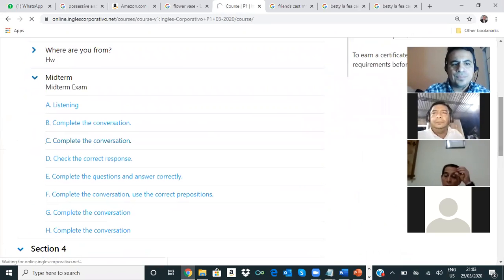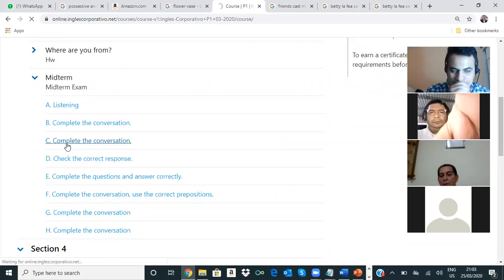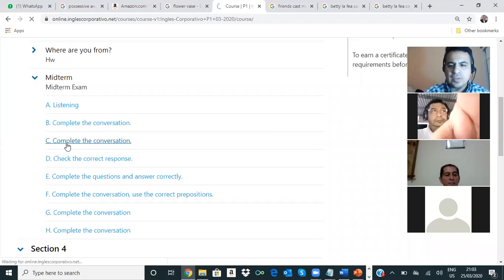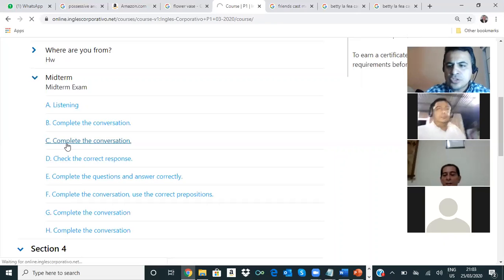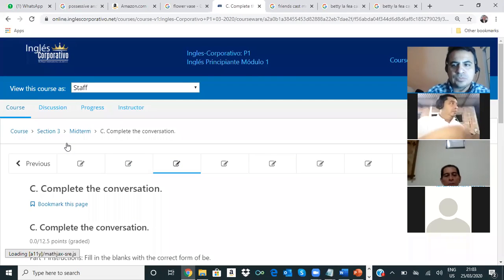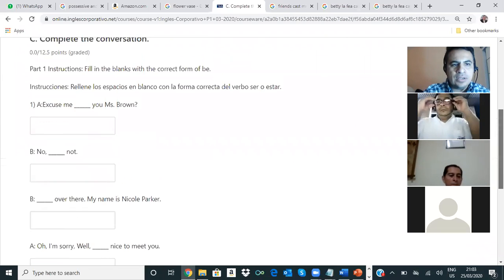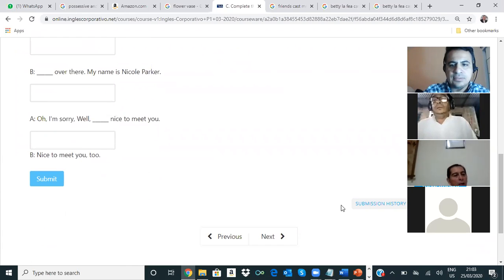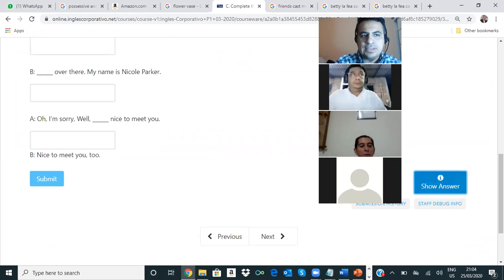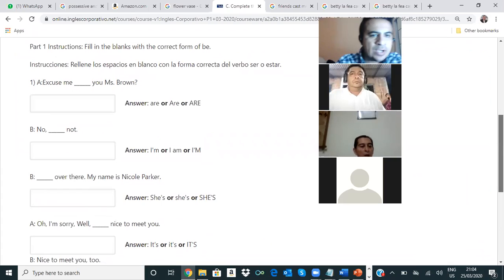Gerardo, you say that you are on exercise C. Ahí te quedaste en el C. Sí. Rosalba, usted ya completó el examen, del midterm. Ya, teacher. Ok, very good. ¿Cuál era? El número tres. La tres y la cuatro. Ok. Bueno, no hay números, pero sí, mira. Es una sola conversación.